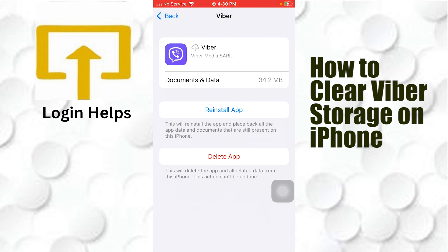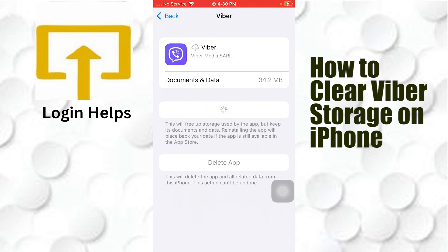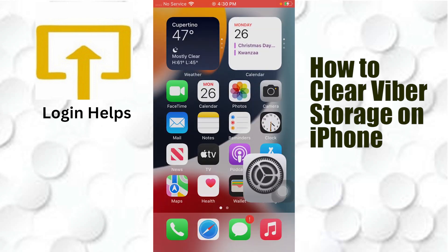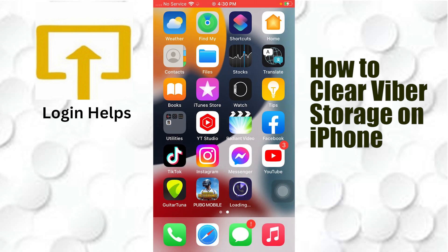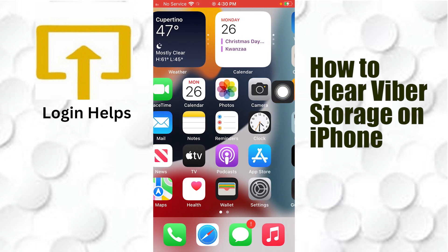Basically what we're doing is saving our credentials of our Viber account while clearing our storage. You can see that our documents and data are still available. We'll be required to reinstall the app, but our credentials are saved on the iPhone, which will clear the Viber storage.